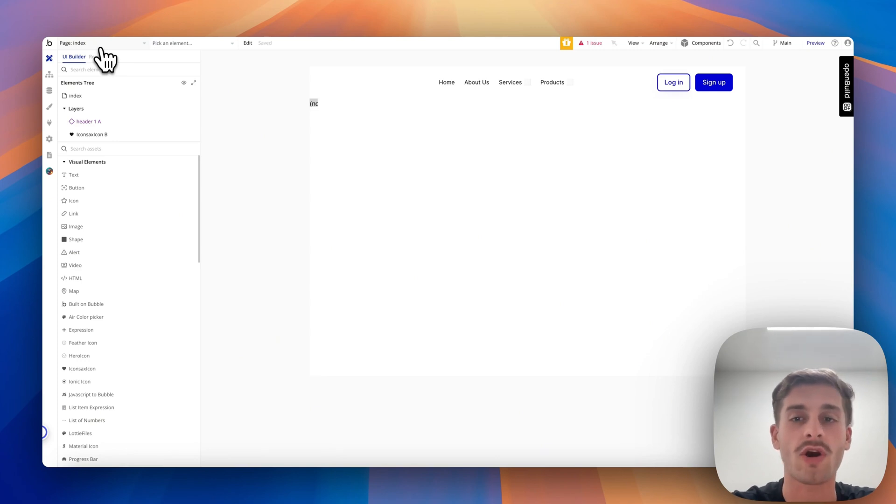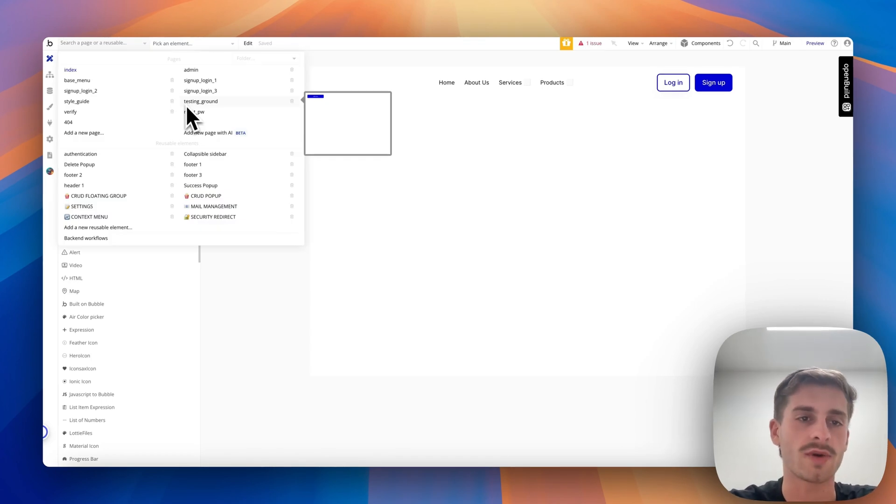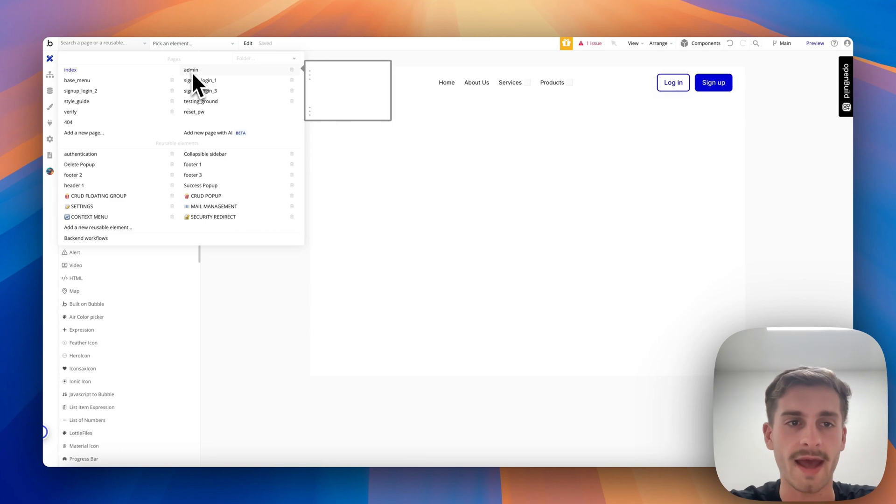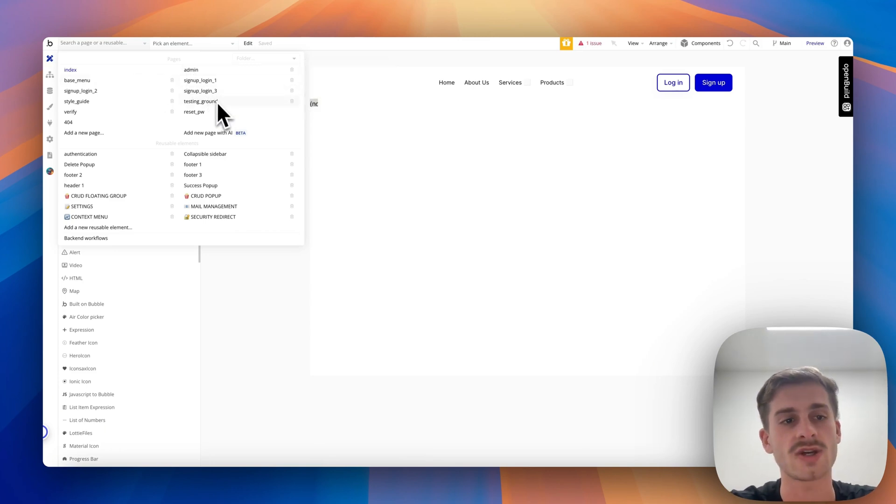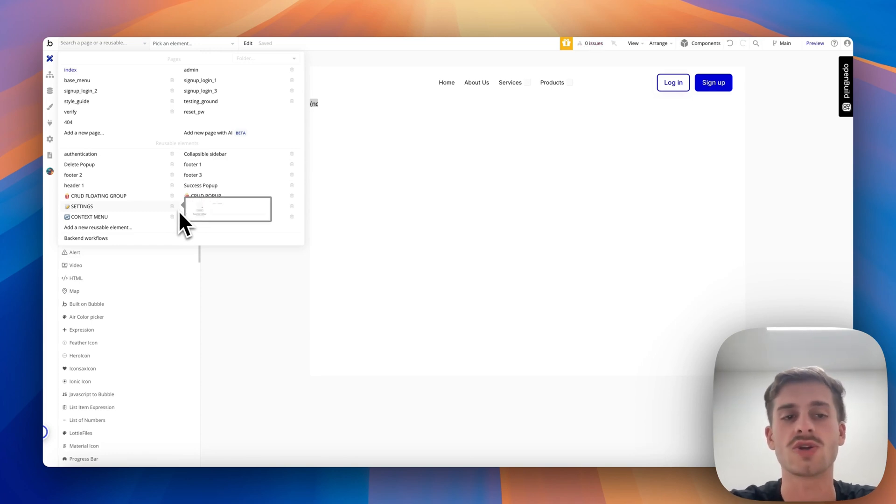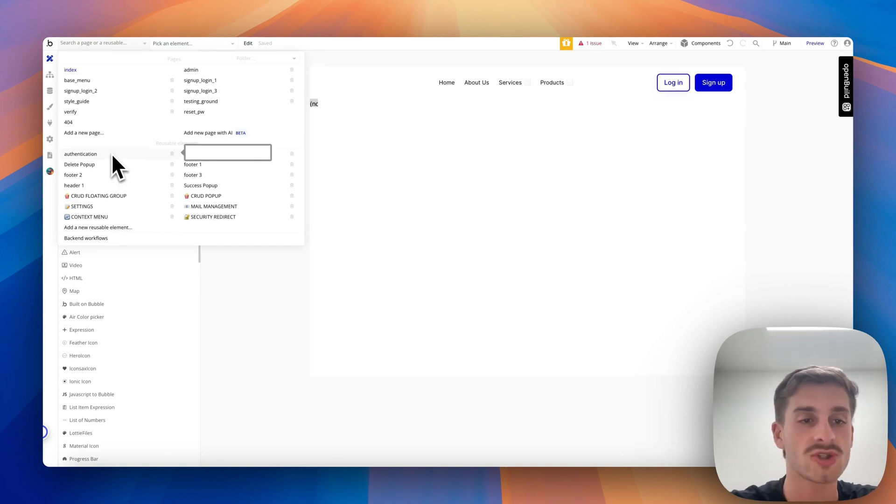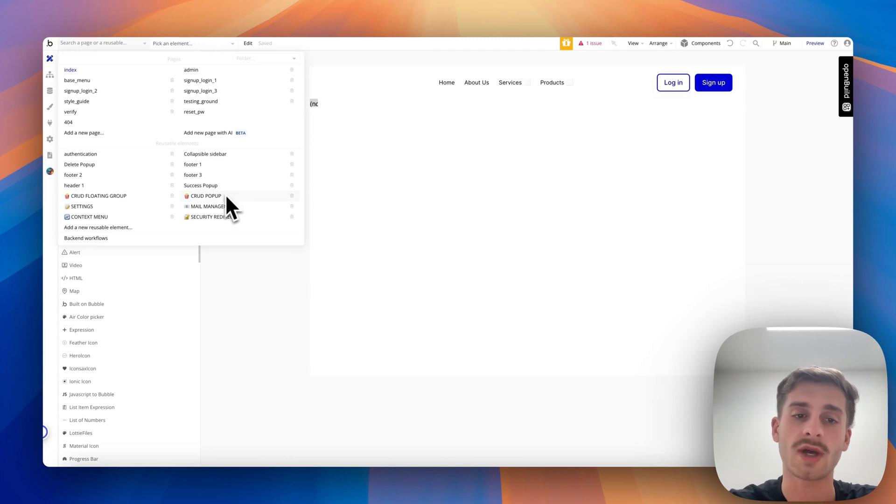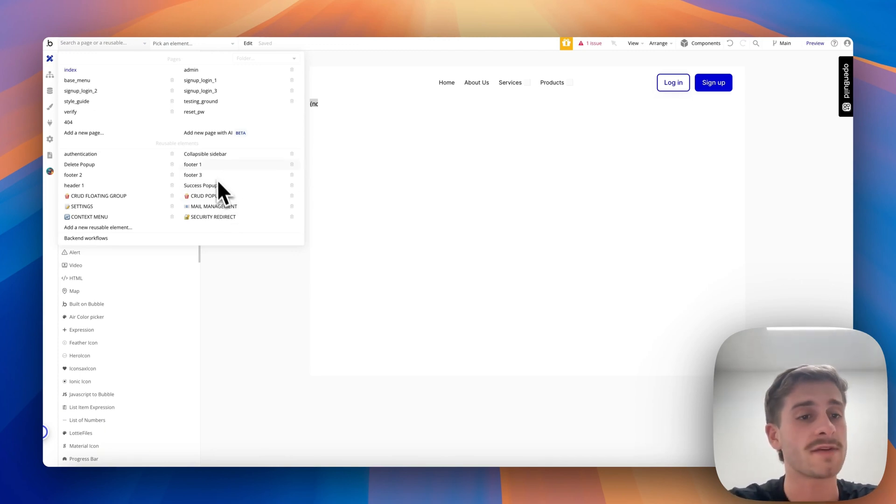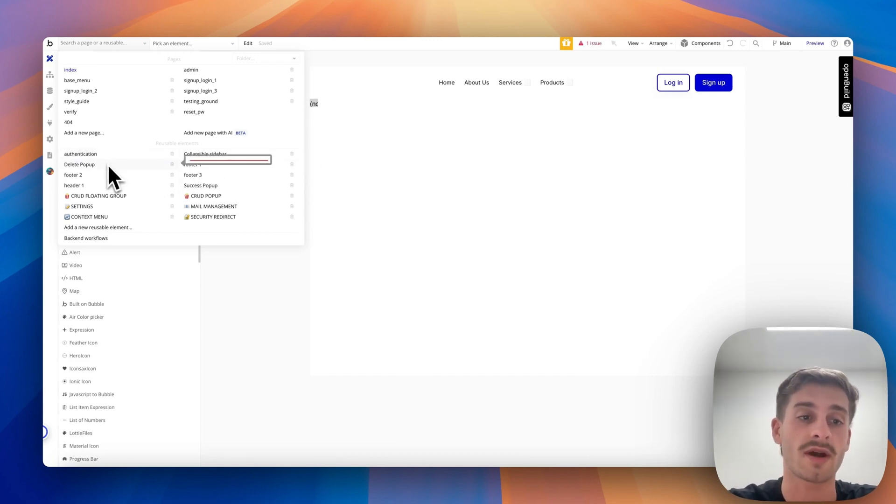If you've used Bubble before, this will look pretty familiar, but if you haven't, I think you'll still understand the crux of what I'm trying to explain here. Within this app, at the top here you can see all of the pages that are within the app. We have our admin page, our landing page, and our sign-up login pages, but we also have a lot of reusable elements, which are basically elements that are used multiple times throughout your application. You can see here we have authentication, which handles all of your sign-up and login flows, but we also have CRUD pop-ups to handle all of your CRUD operations, different footers you can use, delete pop-ups which are likely to be used multiple times throughout your application.